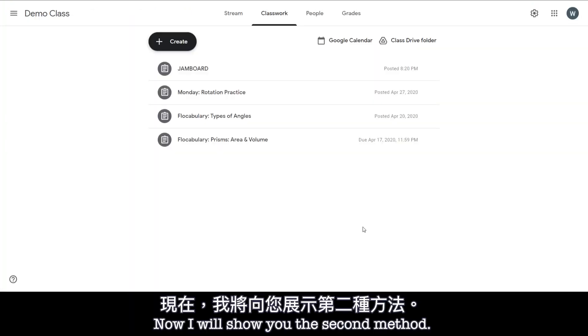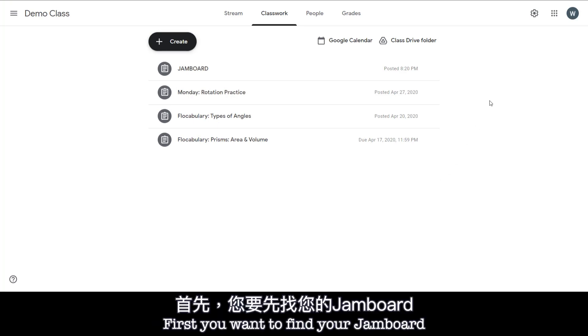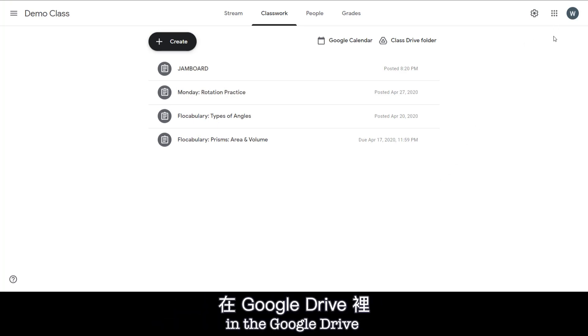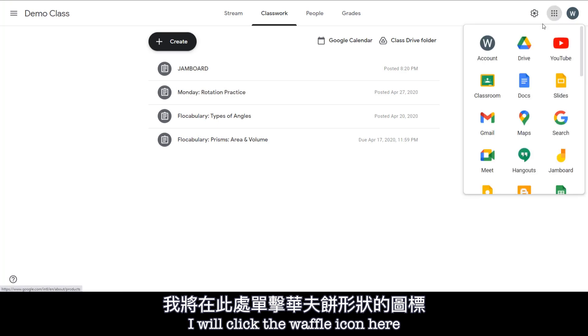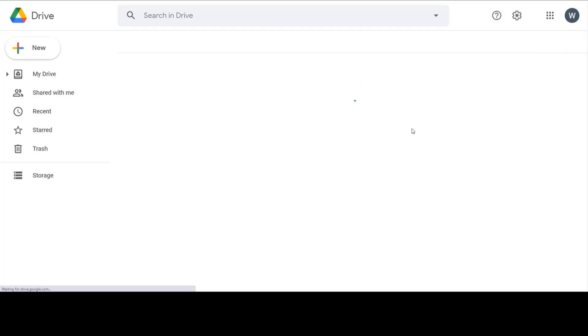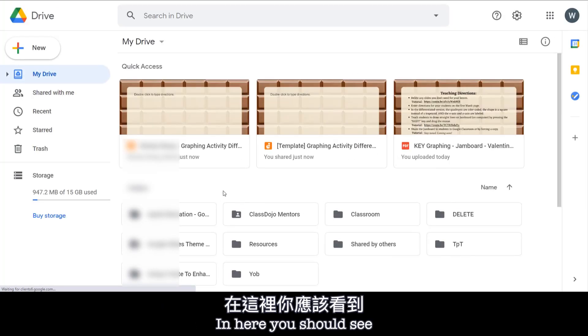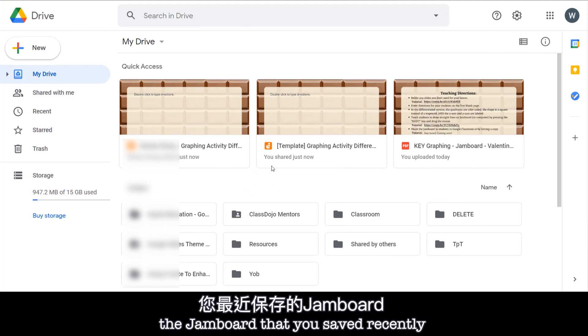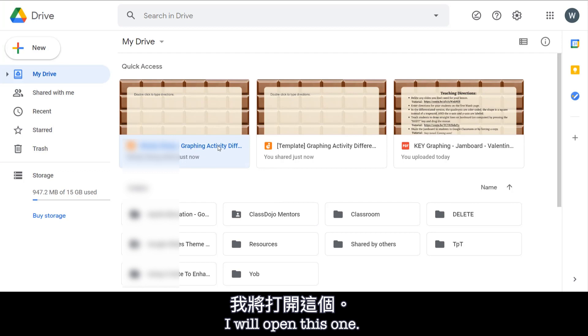Okay so now I will show you the second method. First you want to find your Jamboard in the Google Drive. So I will click the waffle icon here and then go to Drive. And in here you should see the Jamboard that I already saved recently or you can find it in your folder. So I'll open this one.